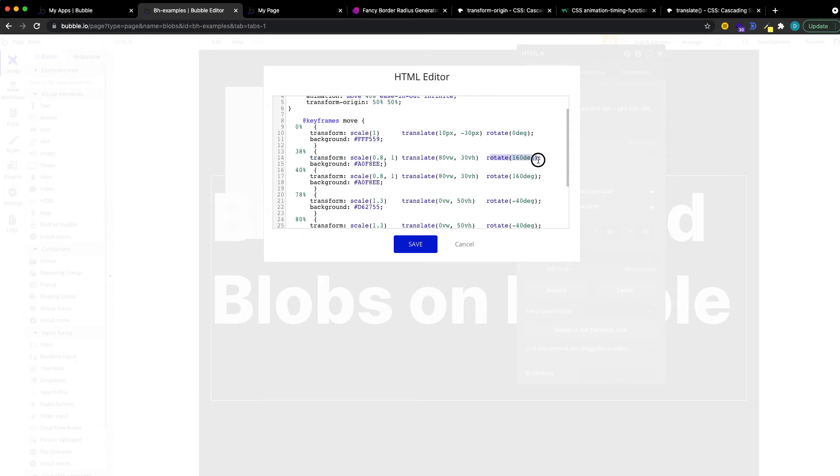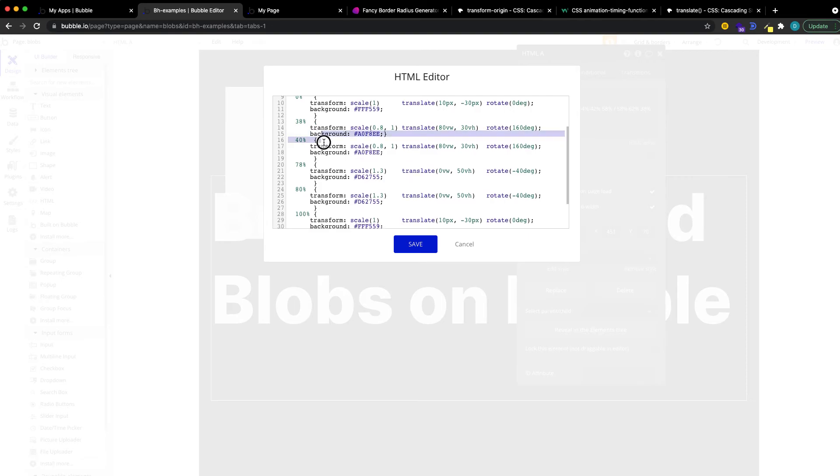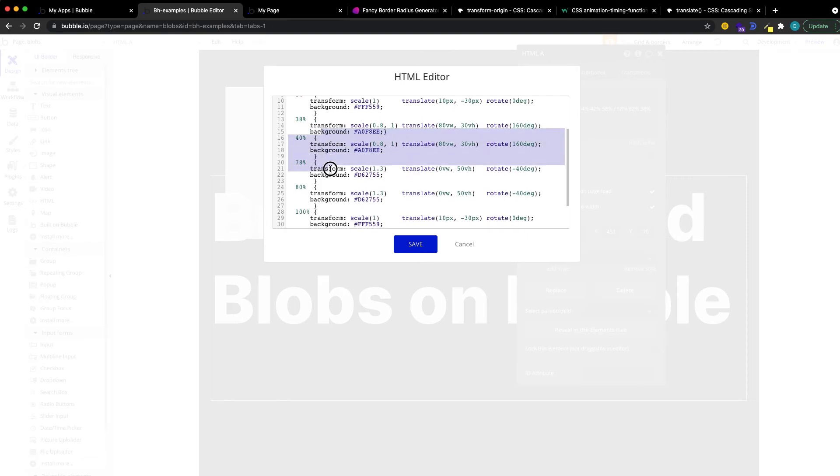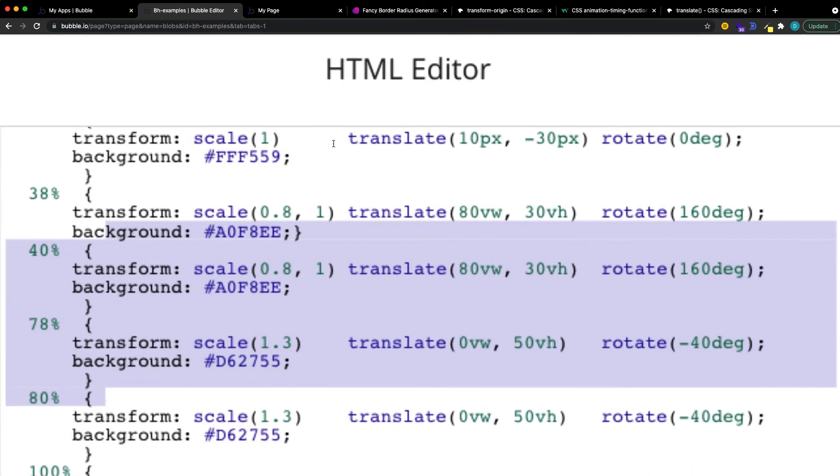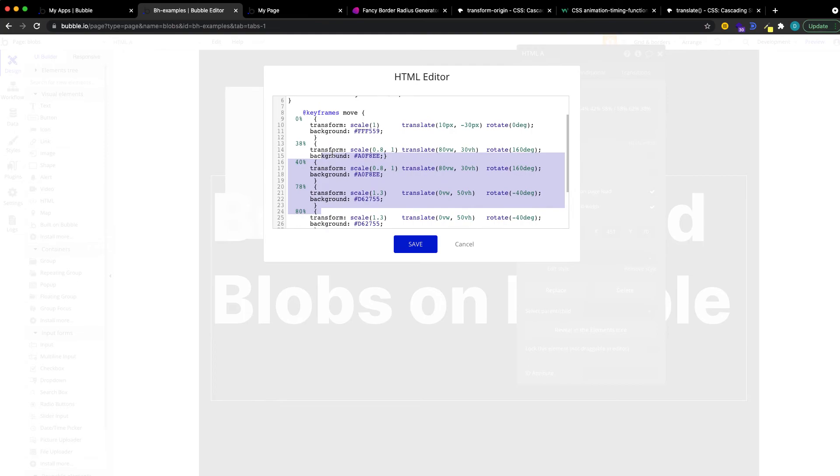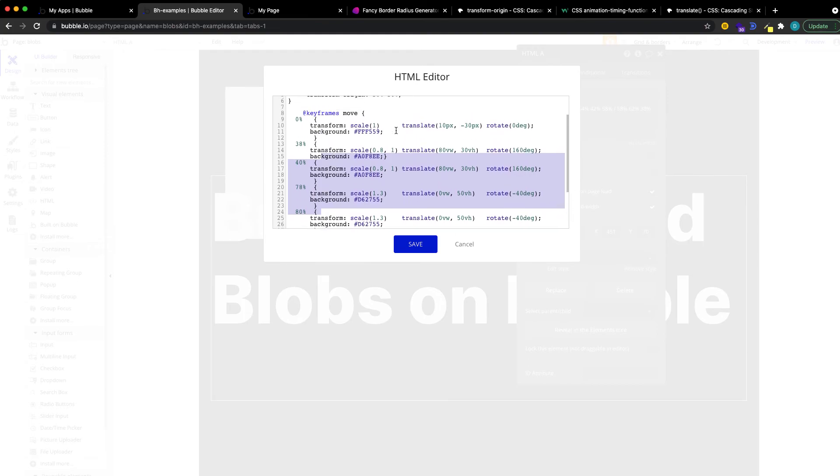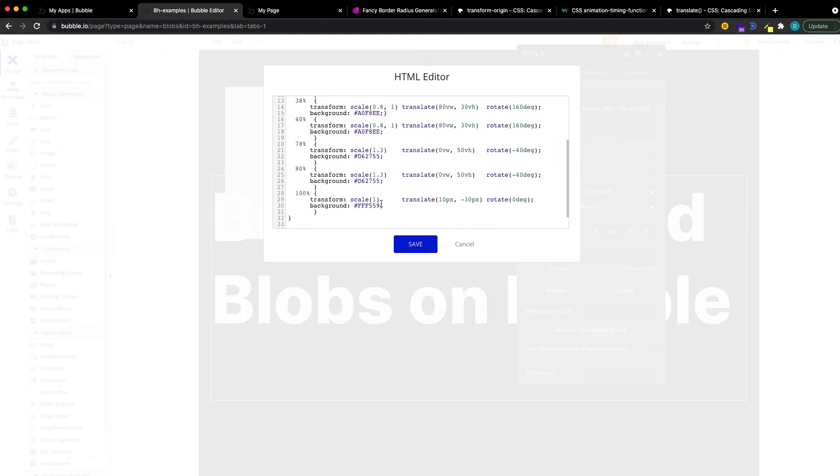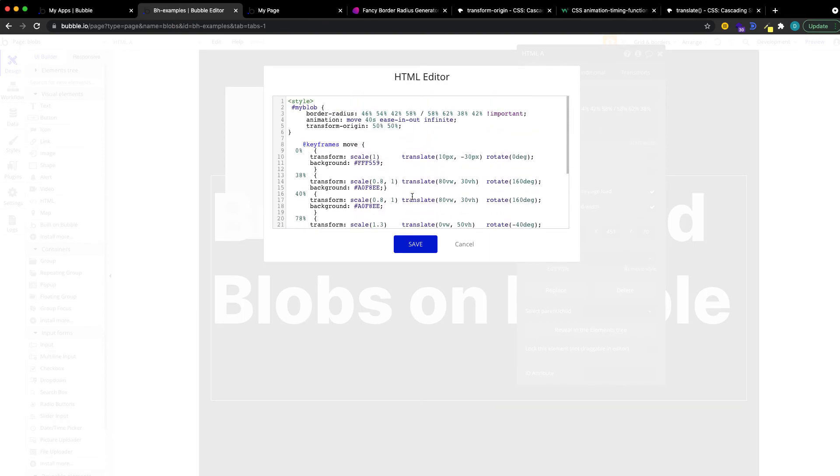We want to rotate it by 160 degrees, and we're going to give it some other background color. We're going to define this for all our keyframes, and by the way, you can add or remove as many as you want. The only thing important is that the first one and the last one are essentially the same, because otherwise this is not a loop.